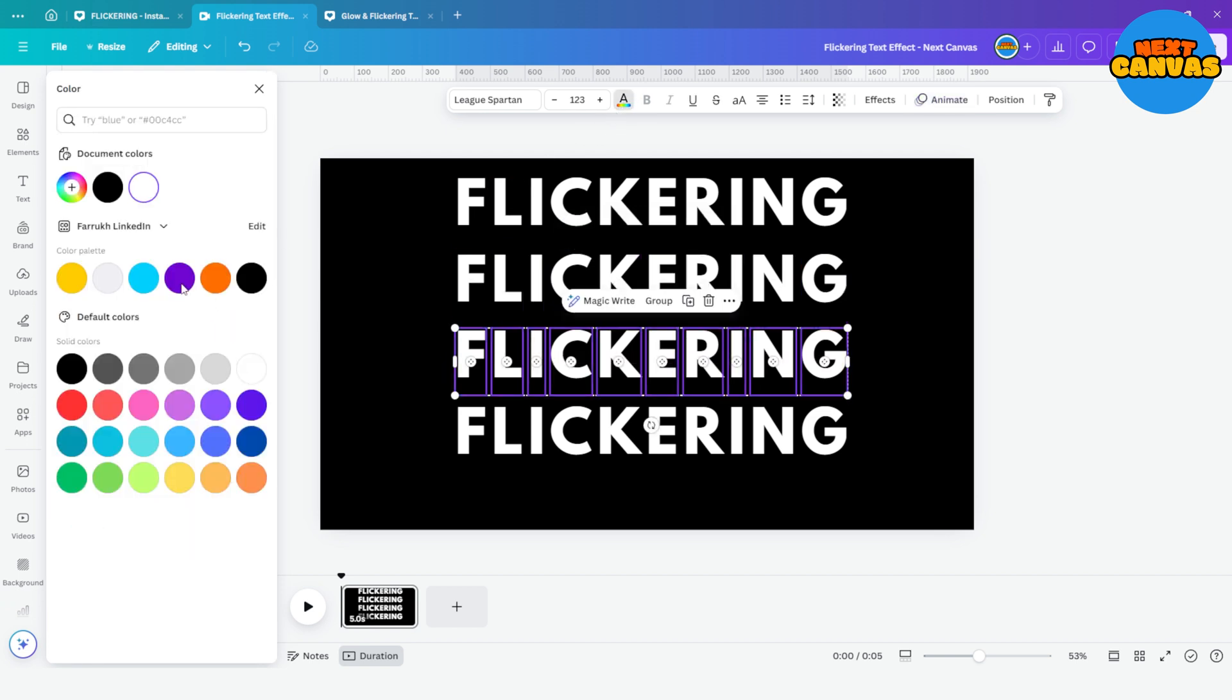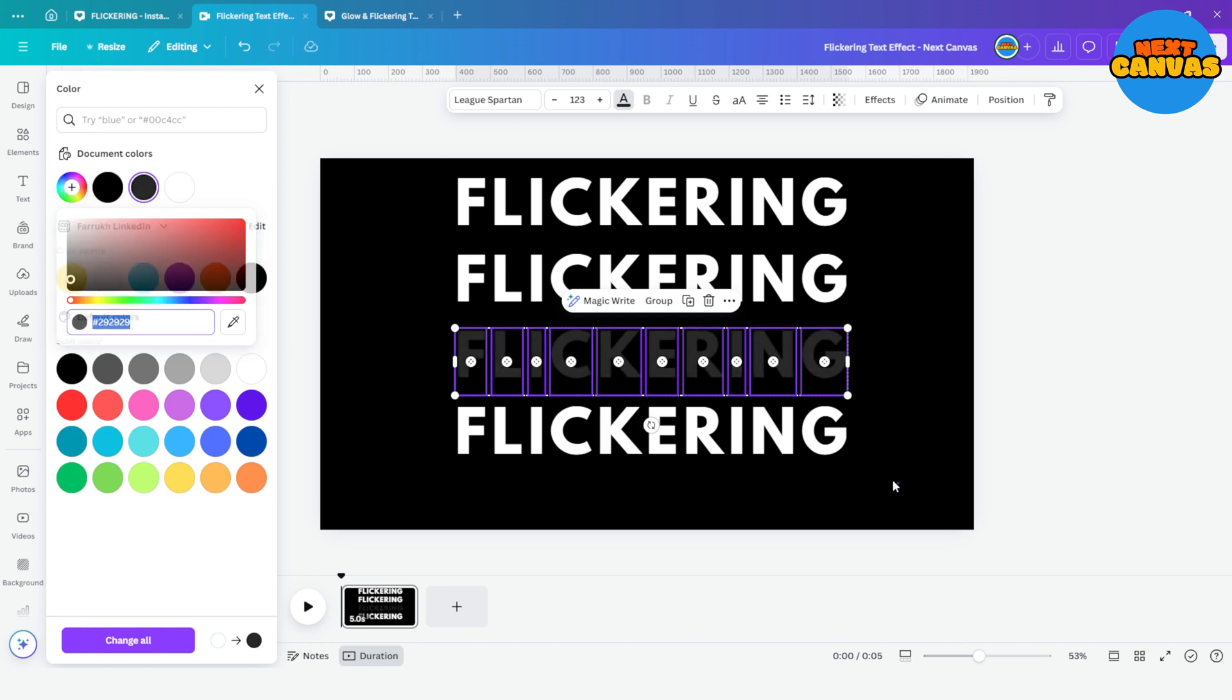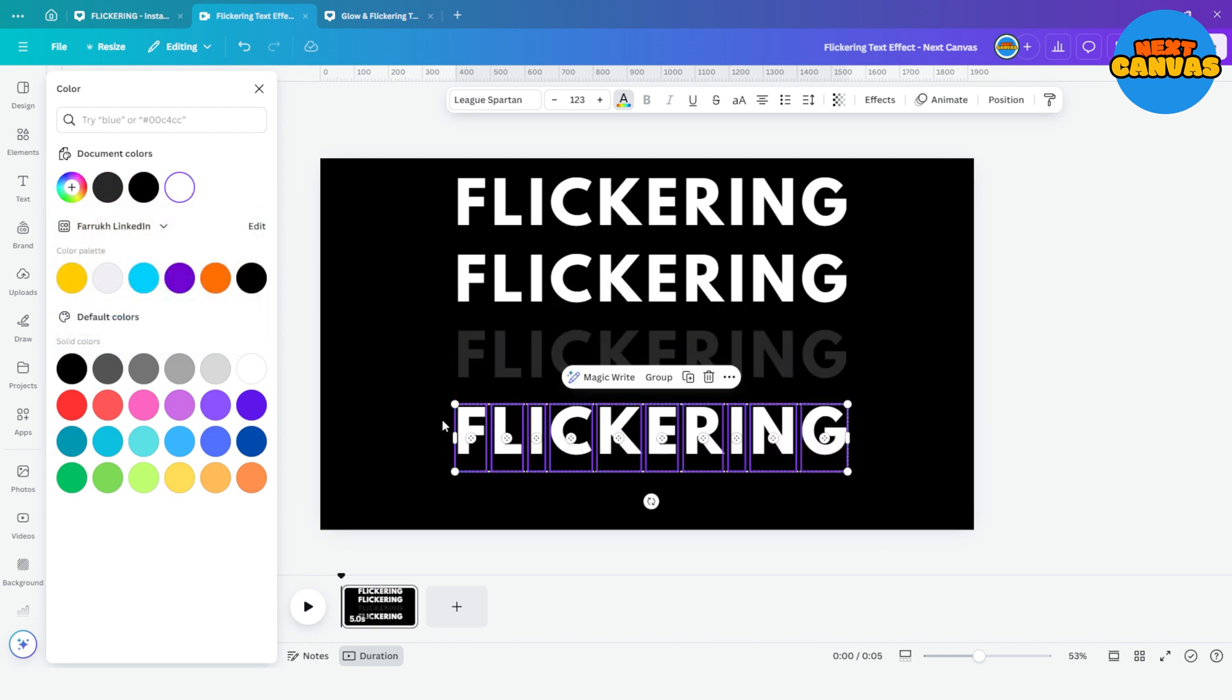Change the color of the third set to darker grey and change the color of the last set to slightly lighter grey than the previous one.